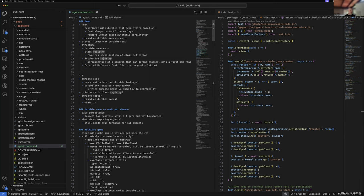The main update: despite solo parenting two kids and being sick for half of the week, I got the crossvat durable references working, and that's using this thing called the external reference controller.